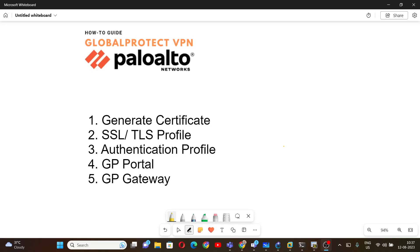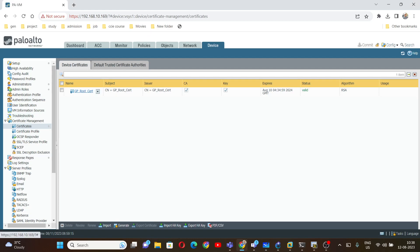Hello everyone, today we are going to learn how to configure GlobalProtect on a Palo Alto firewall. To configure Palo Alto firewall for GlobalProtect VPN, we need to follow these steps. First, we are going to generate a certificate for authentication, then we will create an SSL/TLS profile, then an authentication profile, and finally we will configure the GlobalProtect portal and gateway.